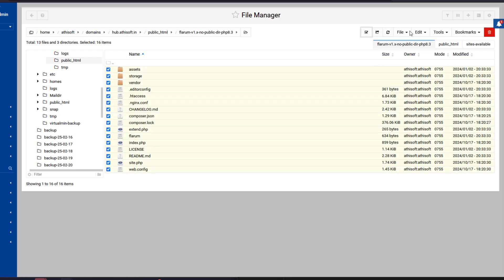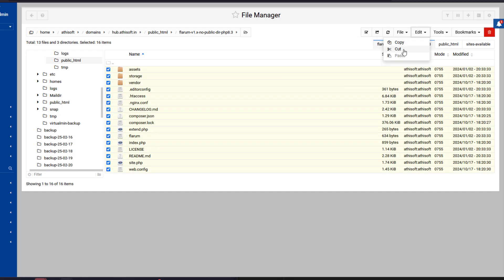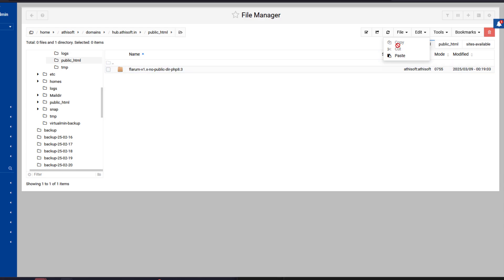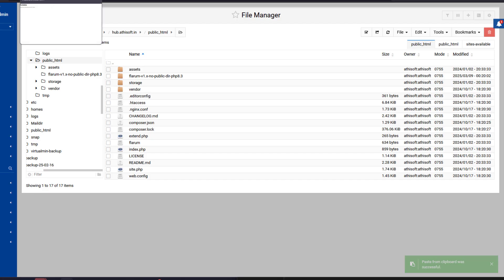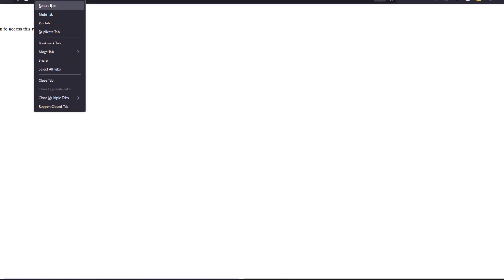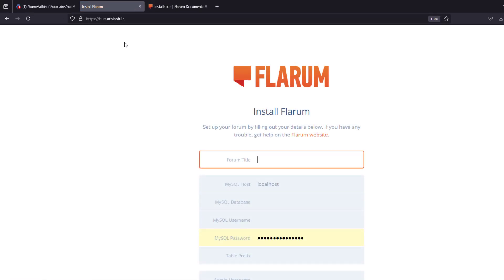Now when you refresh the main URL the Flarum installation setup will be there.